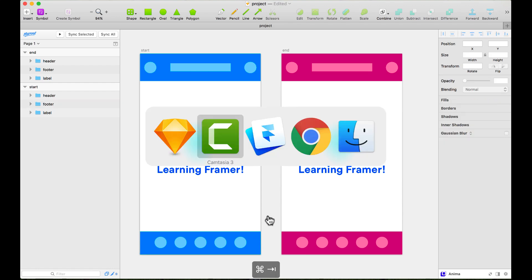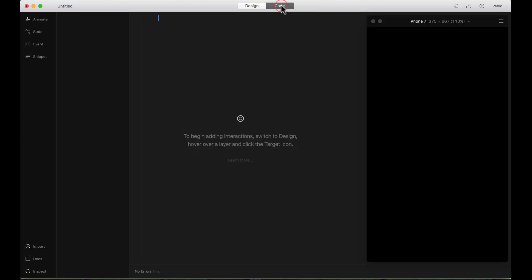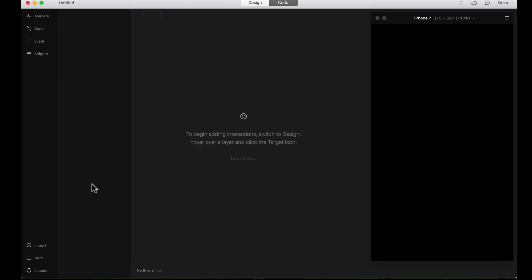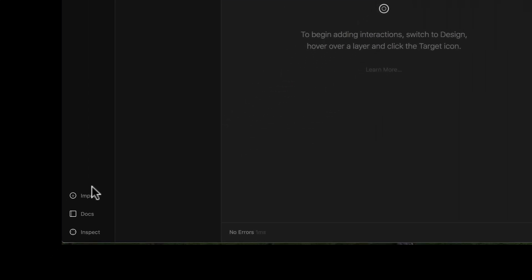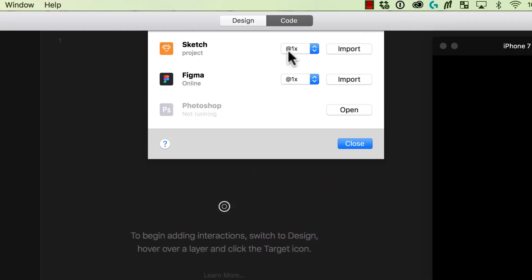I'm going to go to Framer and instead of the Design tab, I'm going to go to the Code tab. Here on the Code tab I'm going to the lower left and press on the icon that says Import. Here you will see the different options that you can import. I'm going to go to the Sketch one.